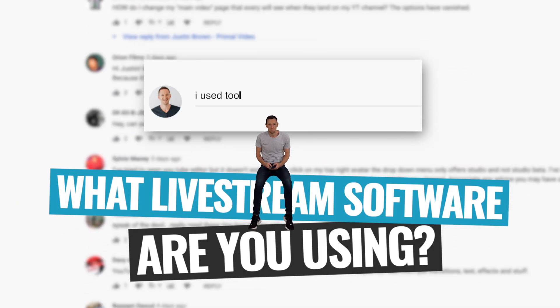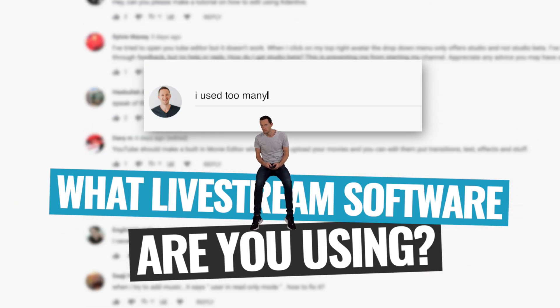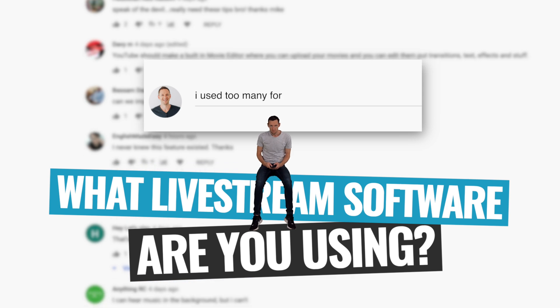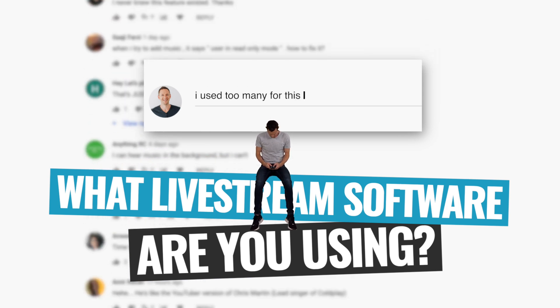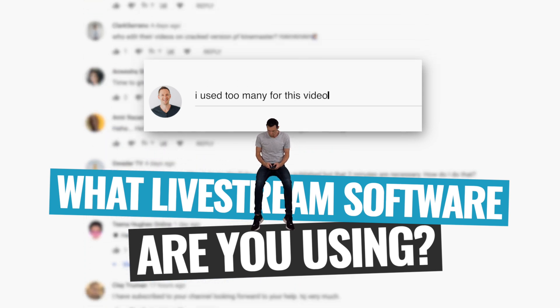As we're going through, scroll down and let me know in the comments what live streaming software you're currently using right now and what's your favorite feature.